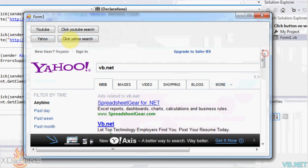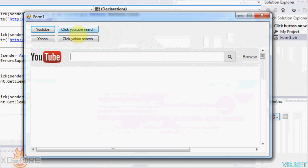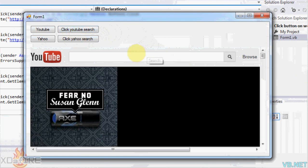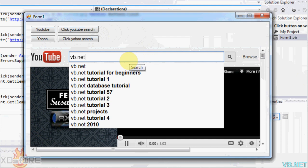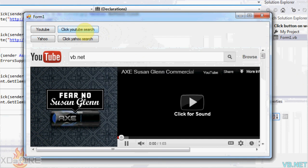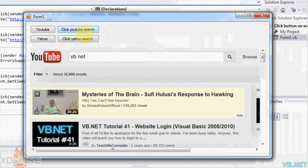I can just switch it. Go to YouTube if I want. There we go. Type in vb.net again. Click YouTube search. And it presses that button right there.